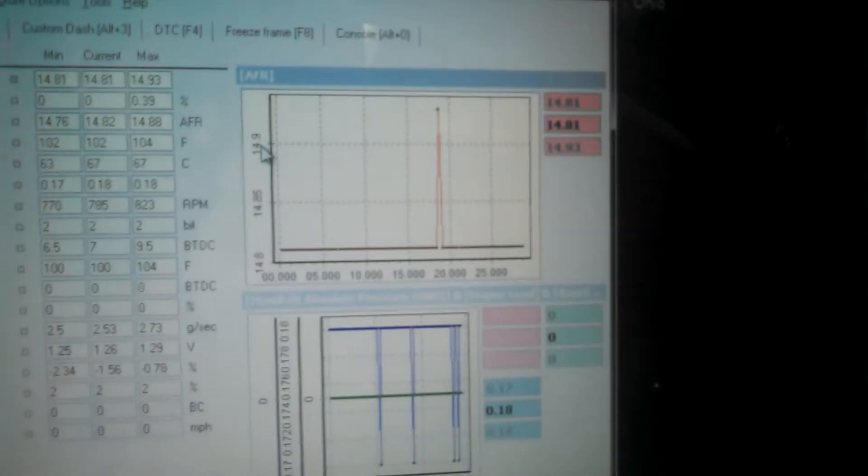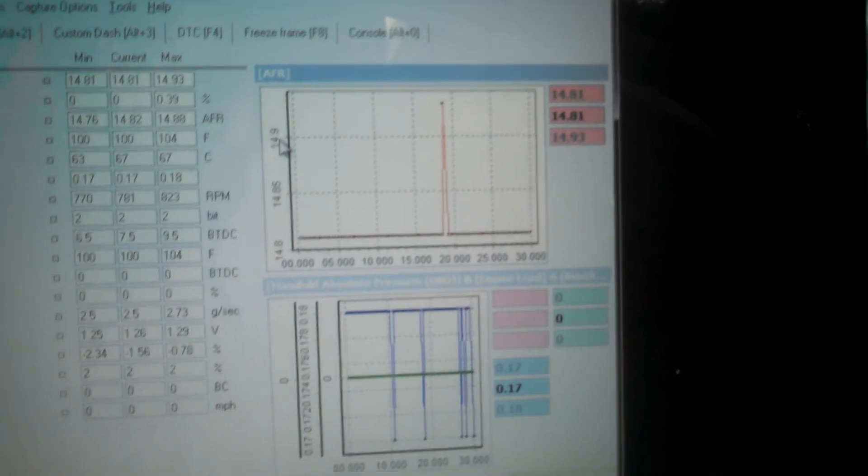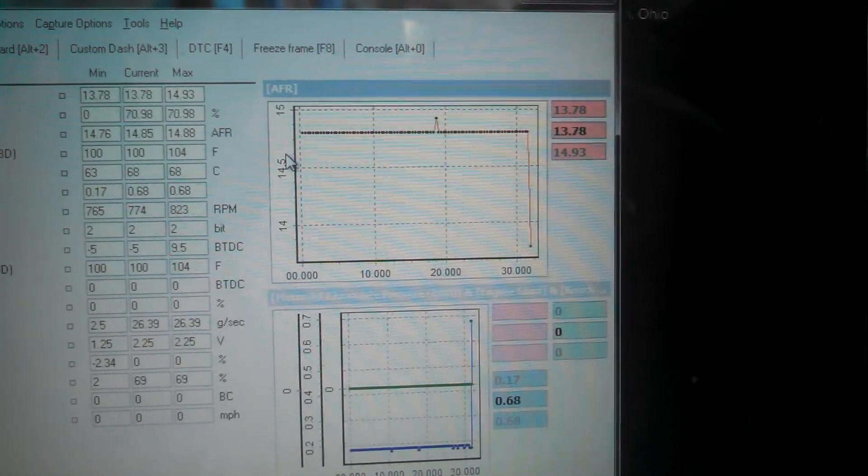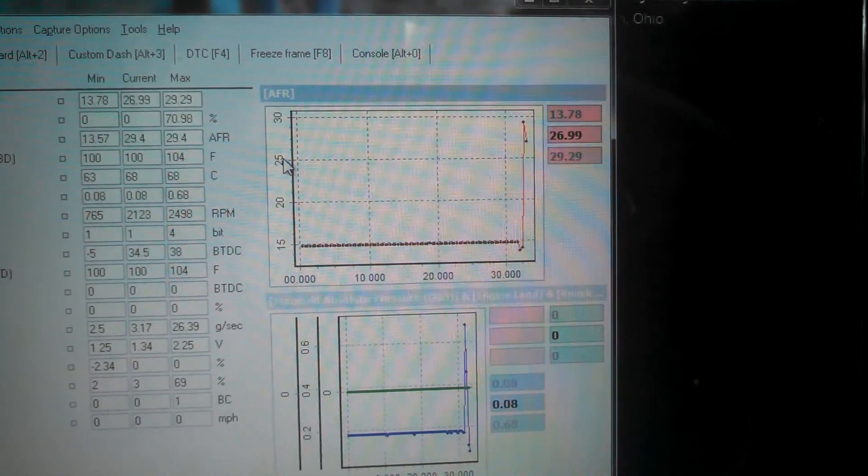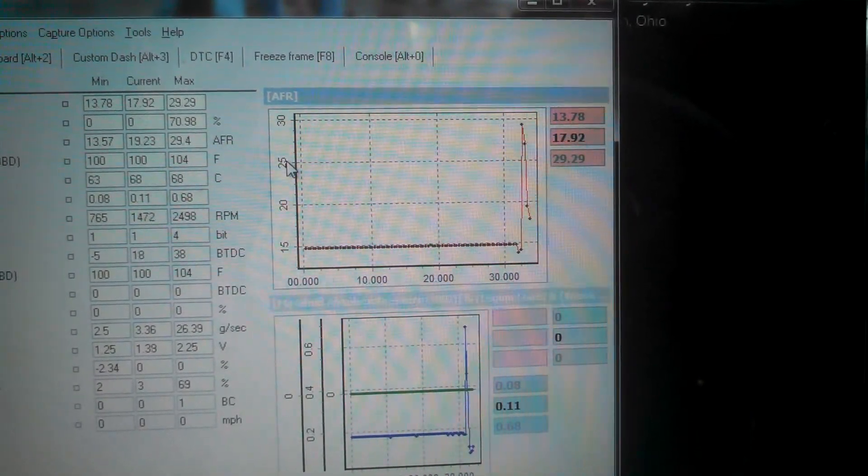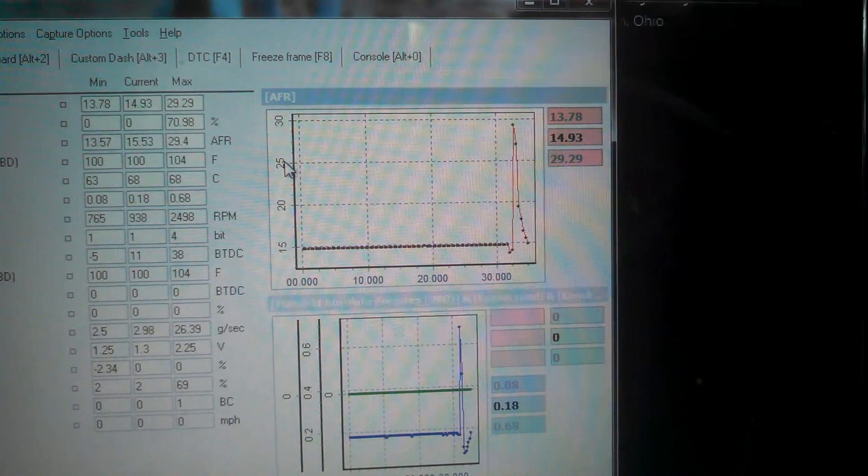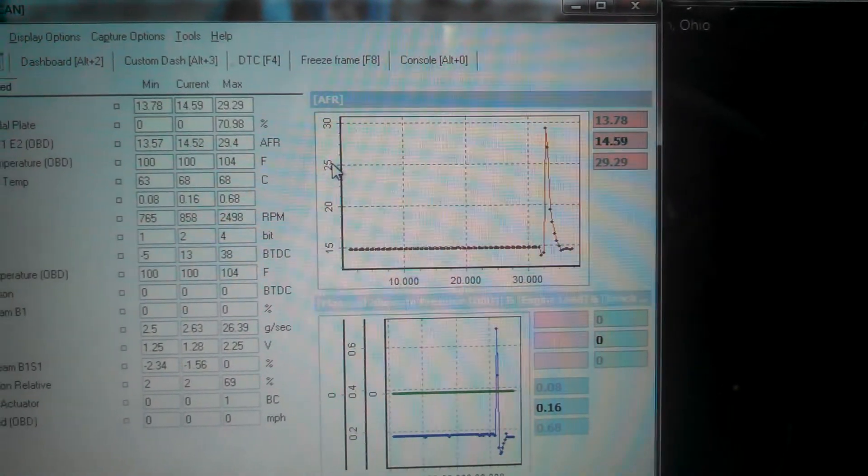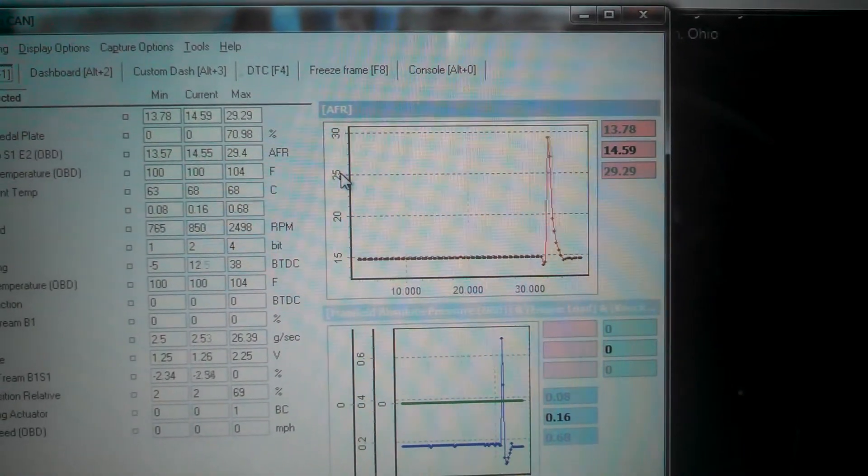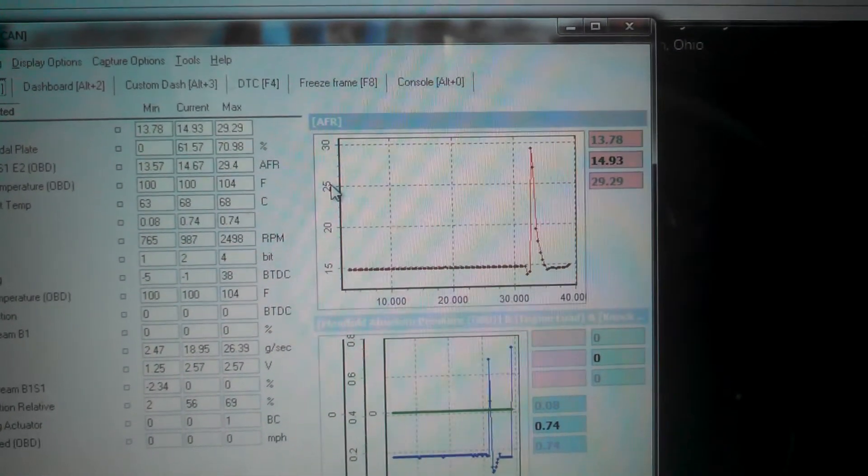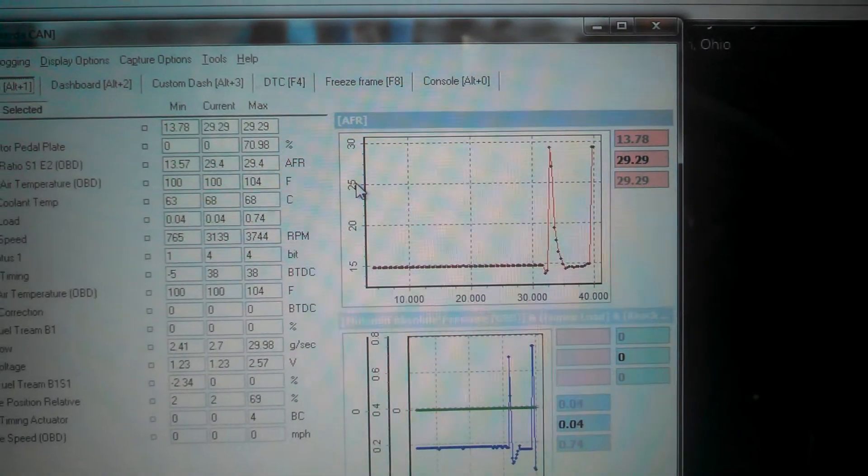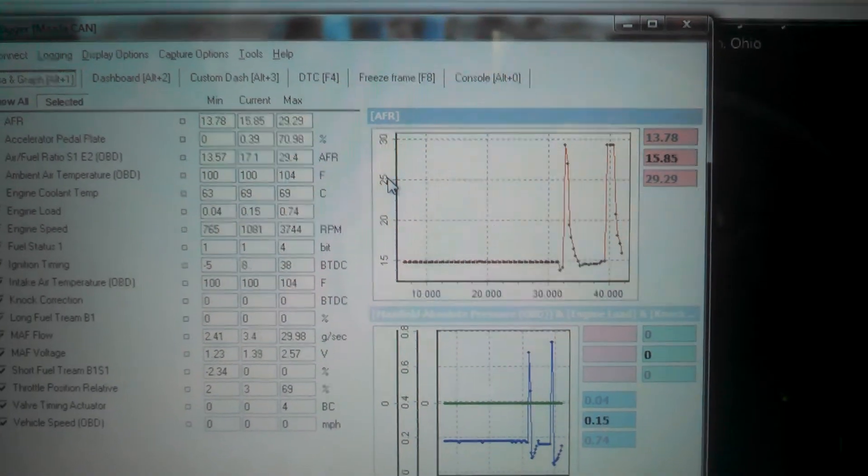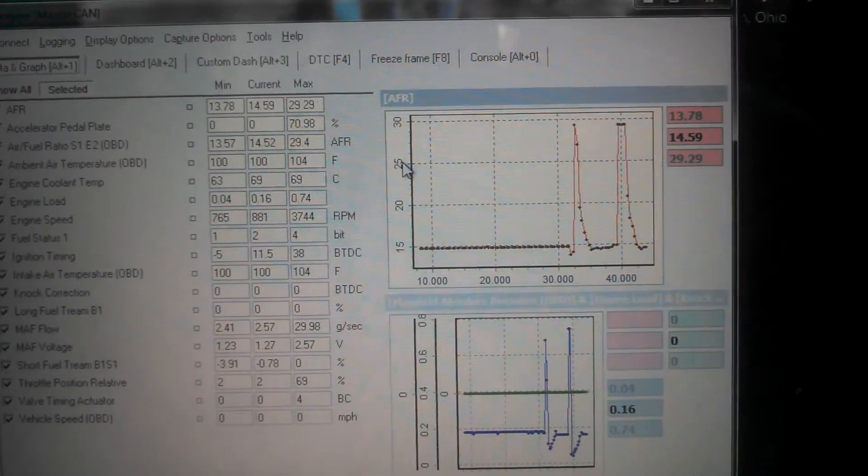You can watch the air fuel. I'm going to blip the throttle. And you can see stuff that's going on.